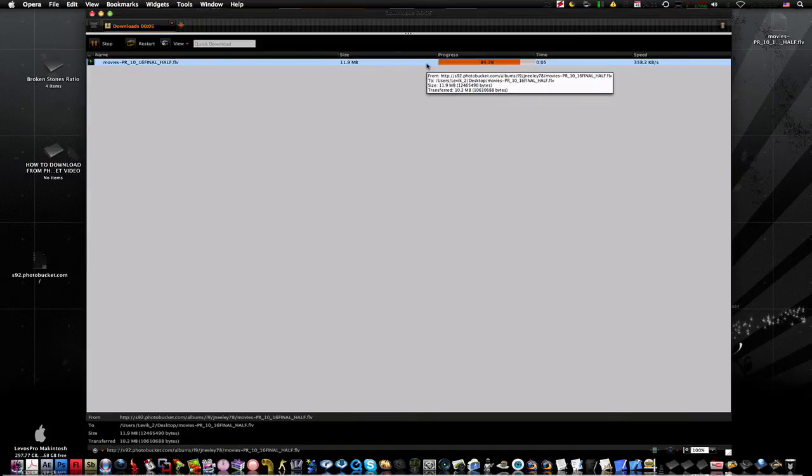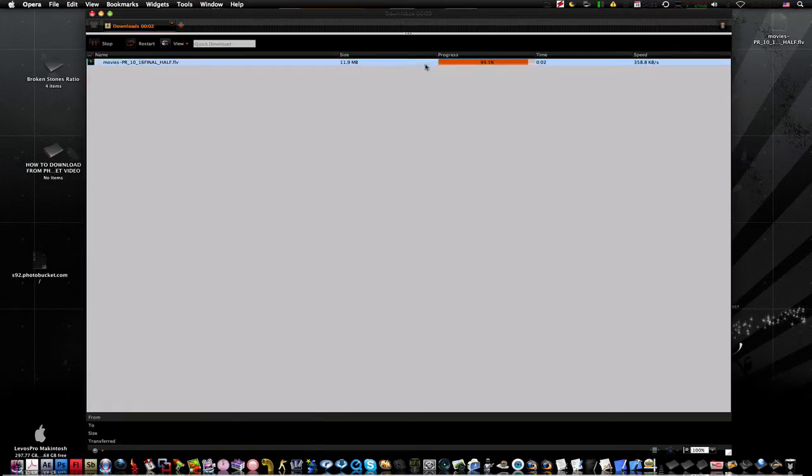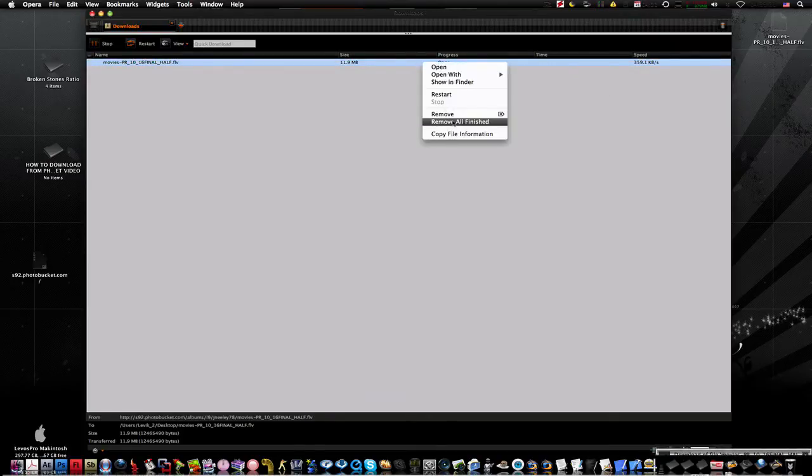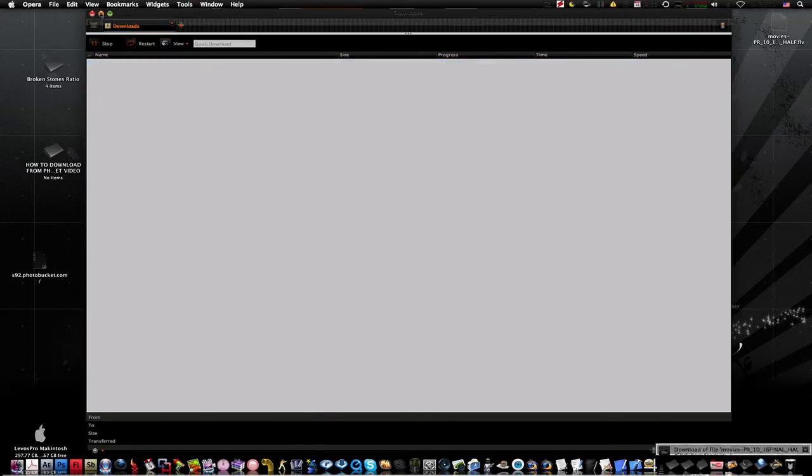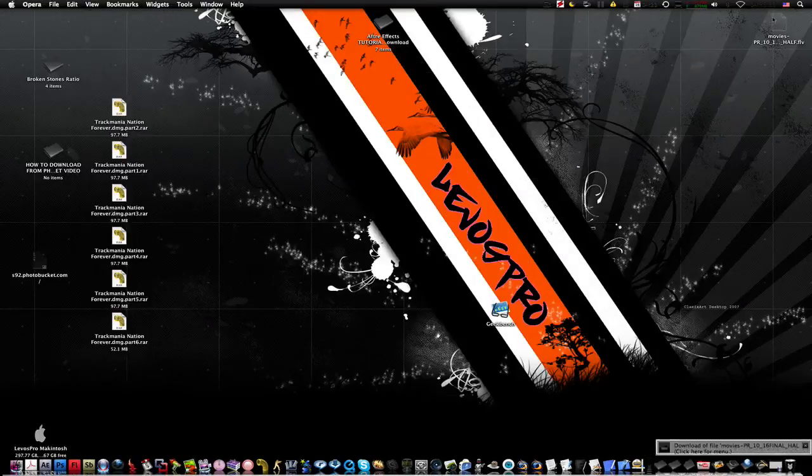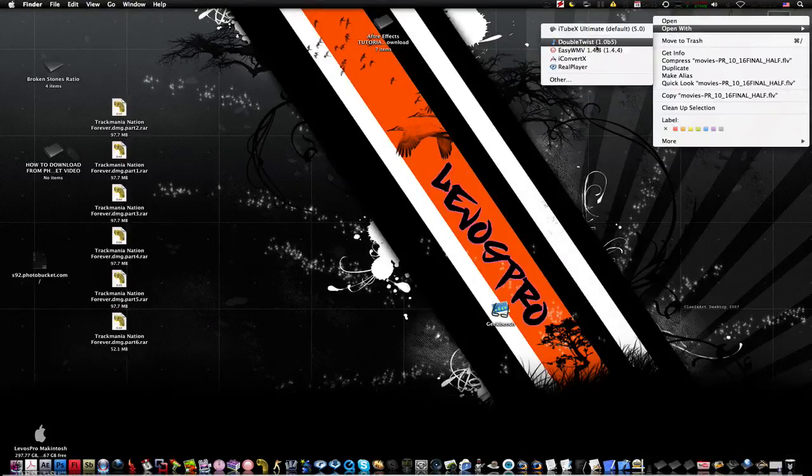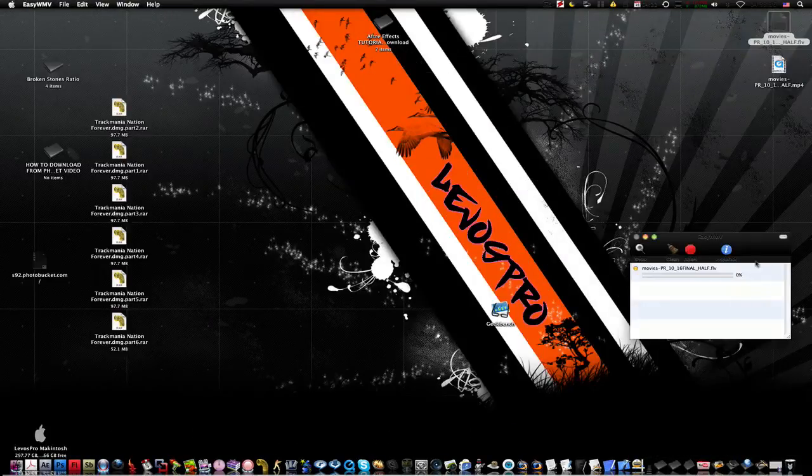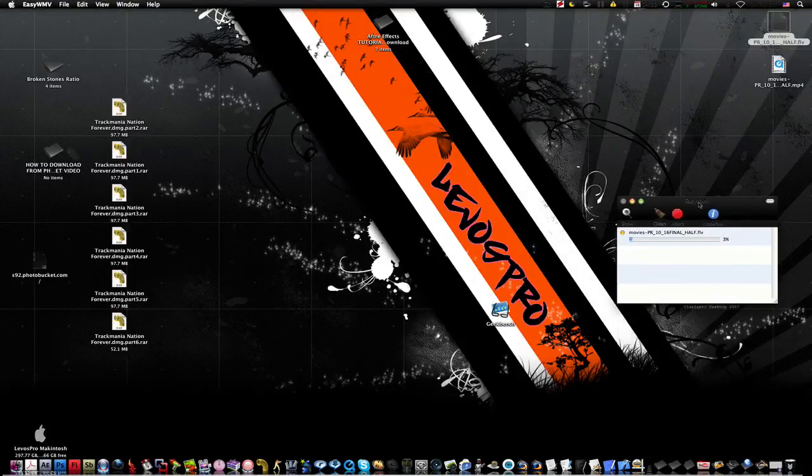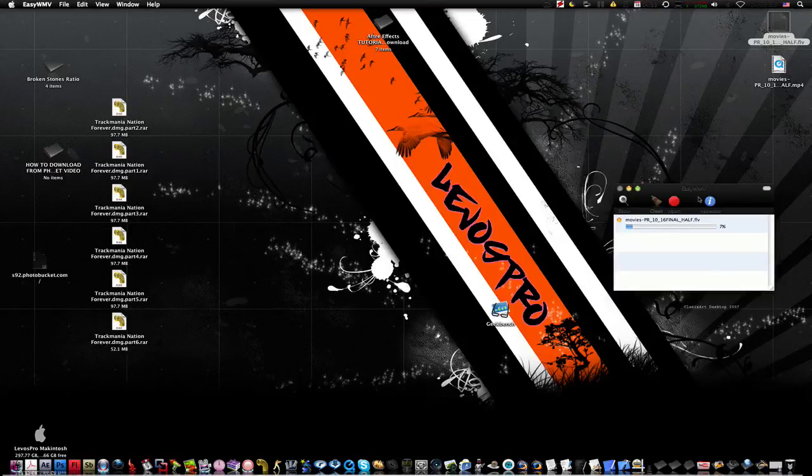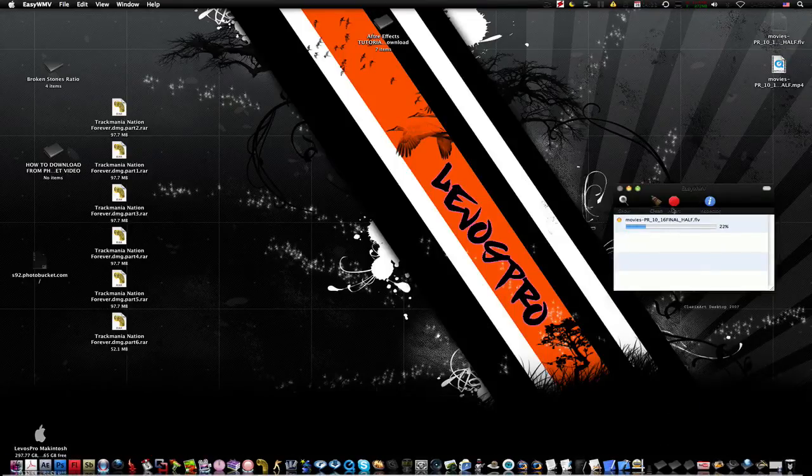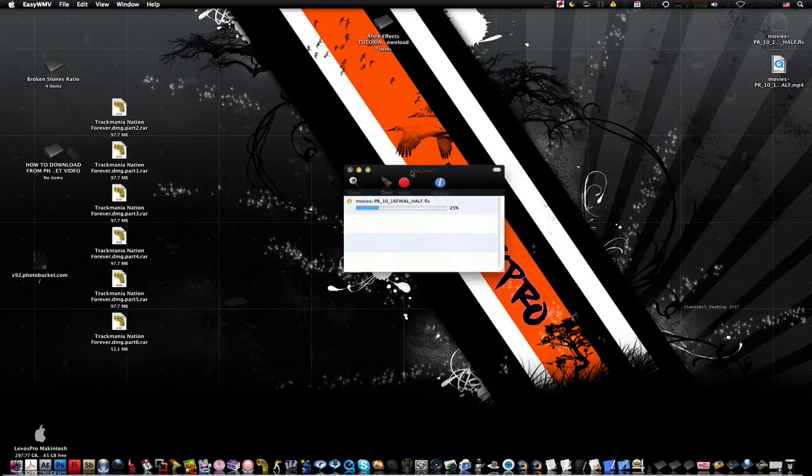...into an MP4 or whatever, AVI. So we are nearly done and we right click on it, whatever you use to transform it, or use Easy WMP - it's really comfortable for me. So let it just load for a sec.